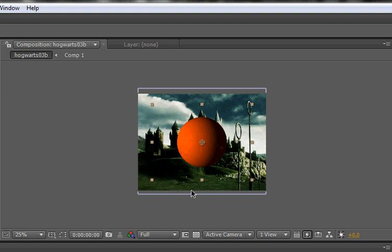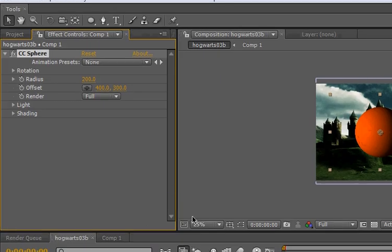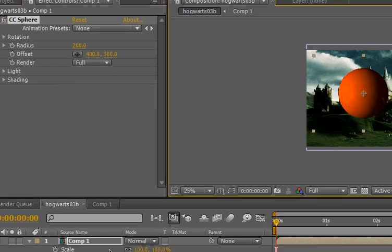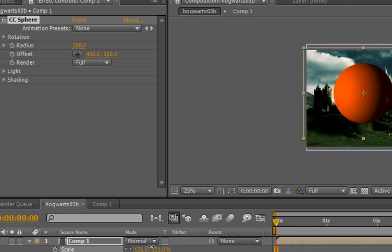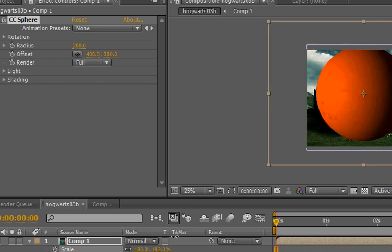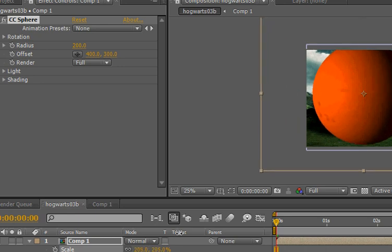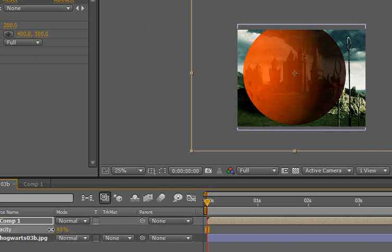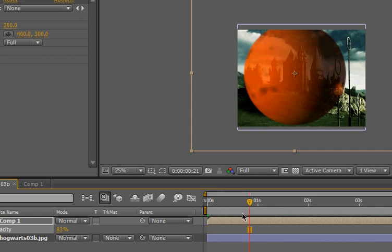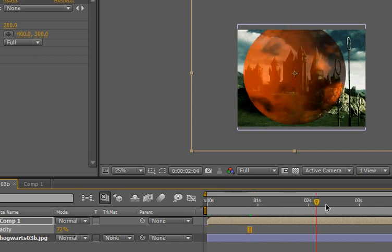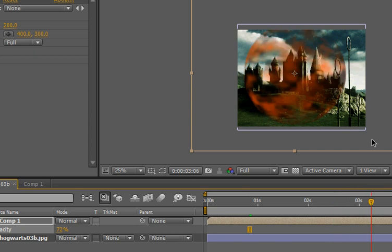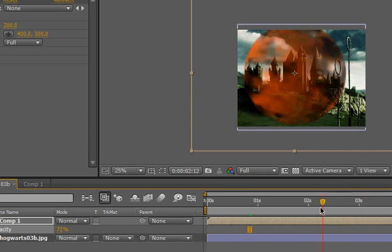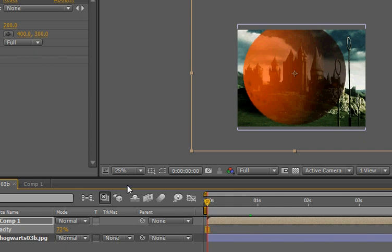Okay. Now we're gonna go to our Hogwarts composition. Go to your project. Go to comp one. Drag it in. Make sure it's on top of the Hogwarts image. And, go to find the plugin sphere. Just type in sphere. It's perspective CC sphere. Take it. Drag it out. And it turns it into this round spherical thing. Which is actually pretty sweet.